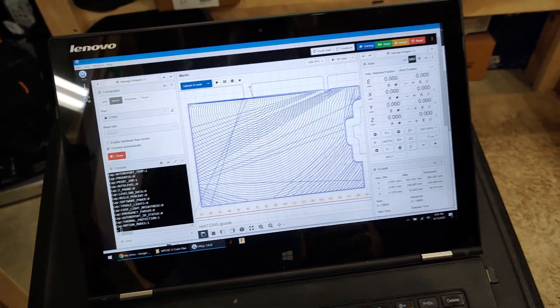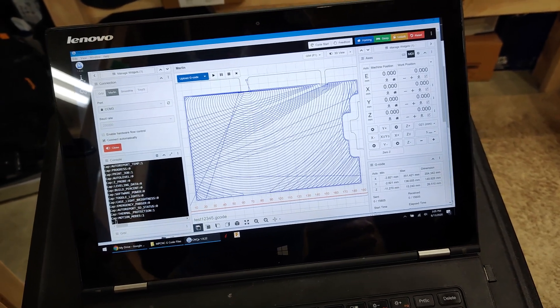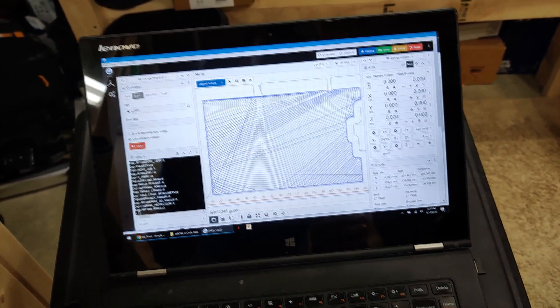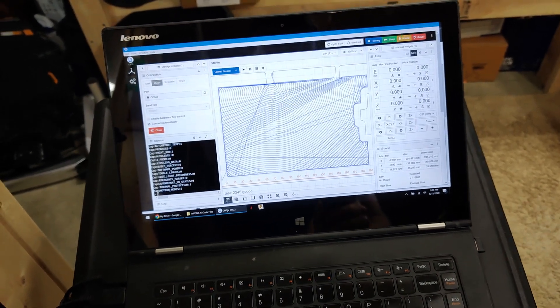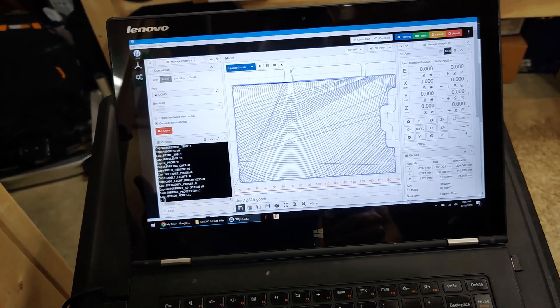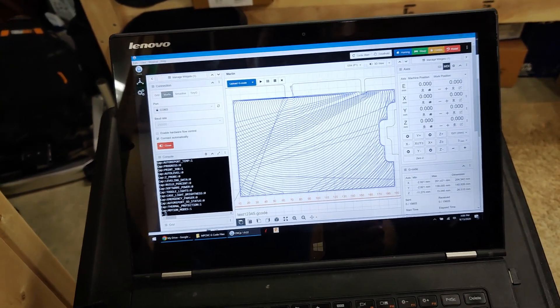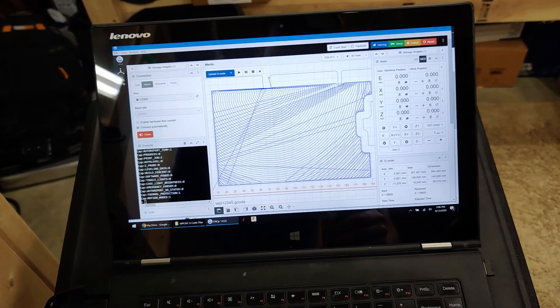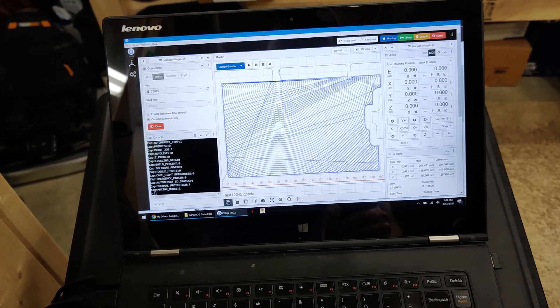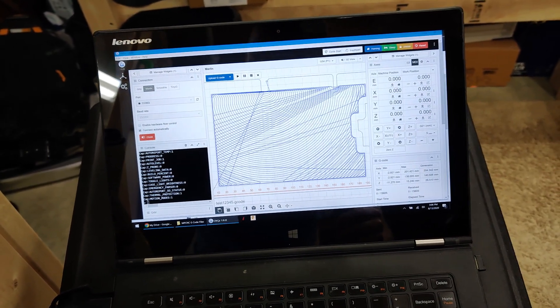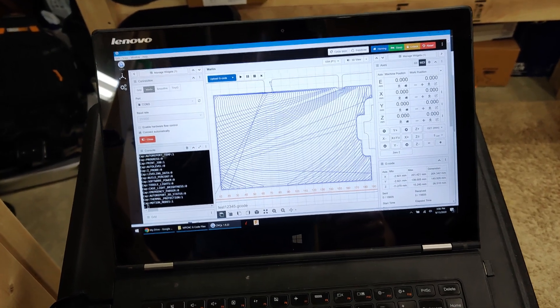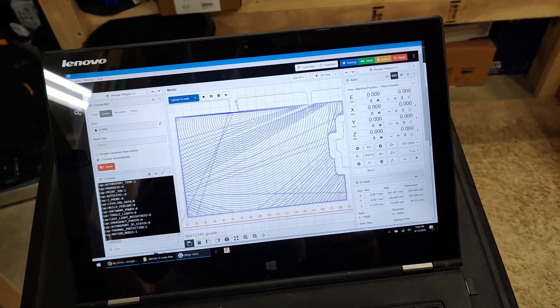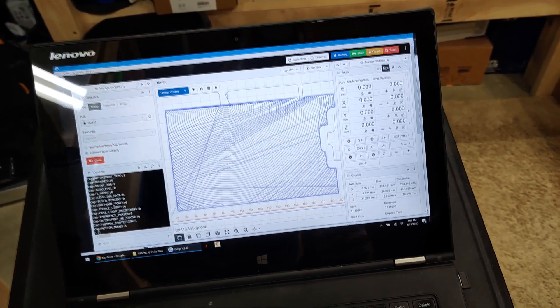Now I just need to zero my tool and I'm ready to go. The only thing you need to know with a laptop is you have background processes going—turn off all sleep settings. I would never recommend running a 3D printer off a laptop, but with a CNC it's different. You've got maybe an hour, hour and a half long cut at most. You can get away with that.